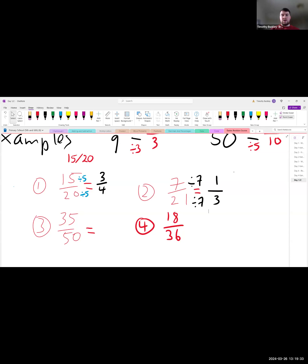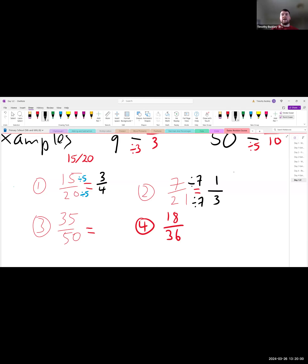7 divided by 7 equals 1, and 21 divided by 7 equals 3. So the answer for question 2 is 1 over 3. Moving to question 3: 35 over 50. We divide both by 5 — 35 divided by 5 equals 7, and 50 divided by 5 equals 10. The answer for question 3 is 7 over 10.